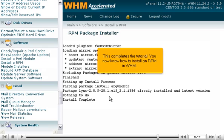This completes the tutorial. You now know how to install an RPM in WHM.